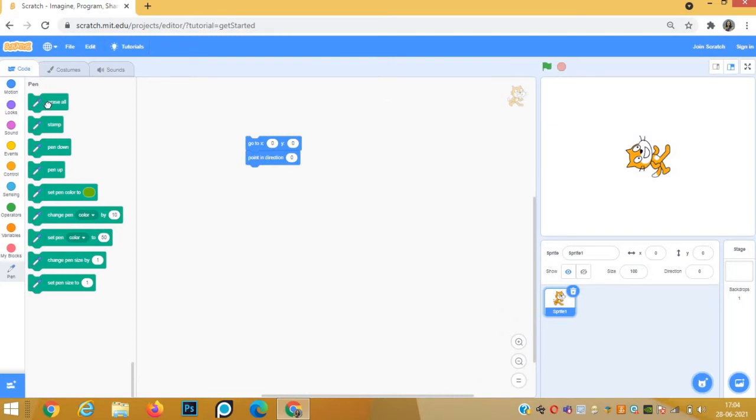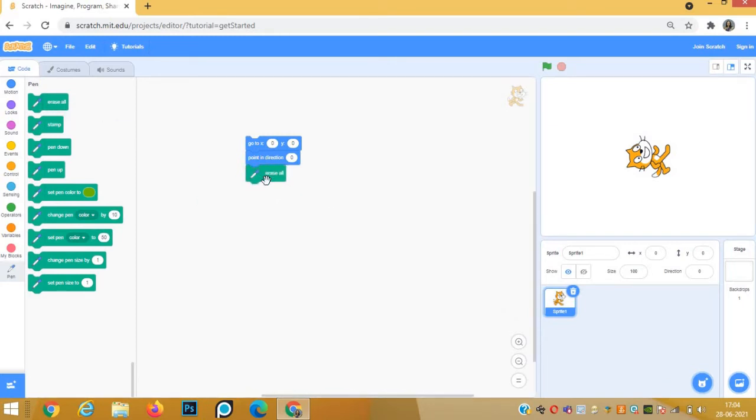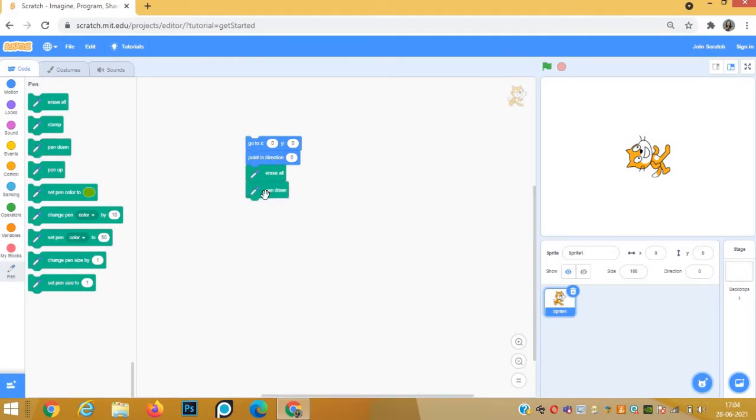Erase all to clear the screen. If anything is already drawn, it will clear everything. Then pen down, so that wherever the sprite moves, it will start drawing.